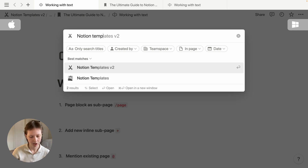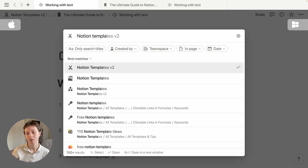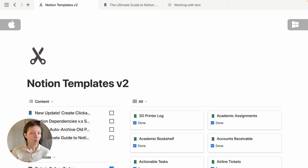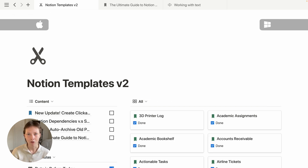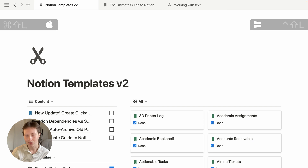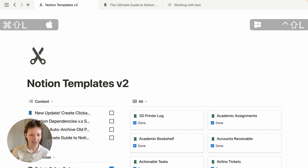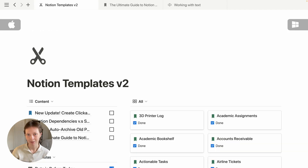I'm going to look for Notion Template v2 to switch this page to. You can also change your window from light mode to dark mode with another handy shortcut: Command+Shift+L, and Command+Shift+L again to go back.